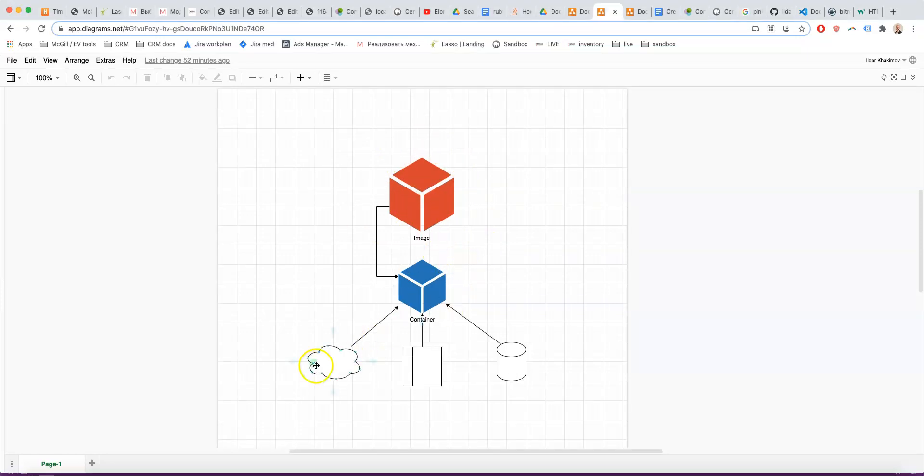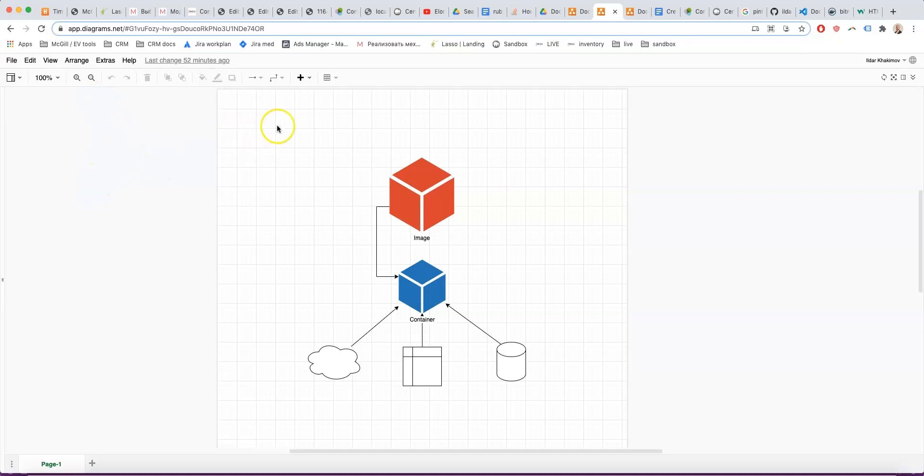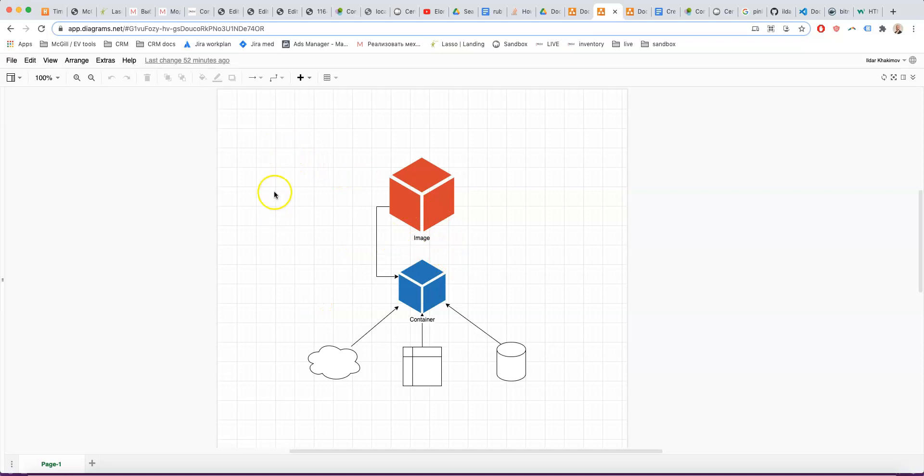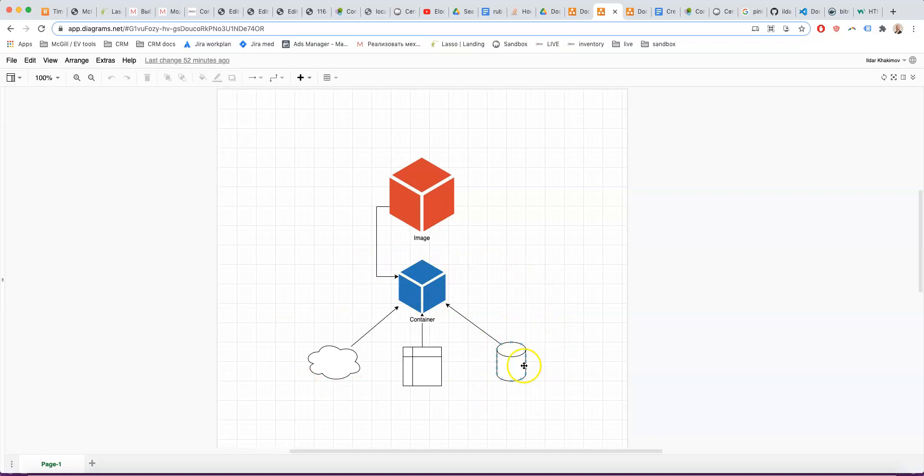A container can have things like a dedicated port, so that you can connect to it from the host machine by doing something like localhost port number to see what the container is doing. You can attach mounted volumes, like a shared folder between your host computer and the Docker container, or it can have self-contained storage that will get wiped and recreated every time you recreate the container.